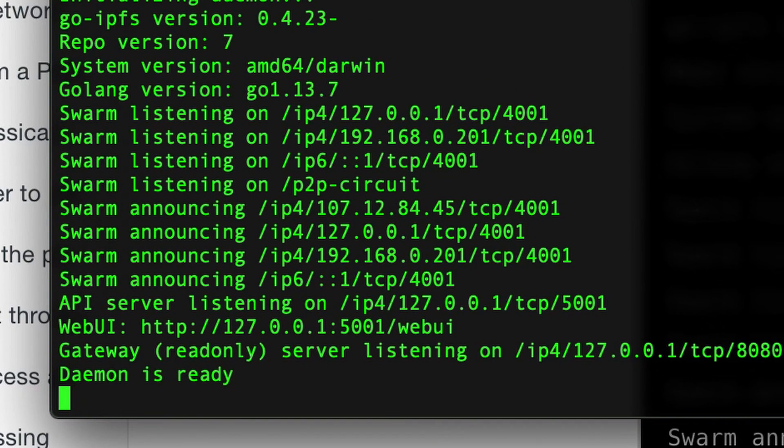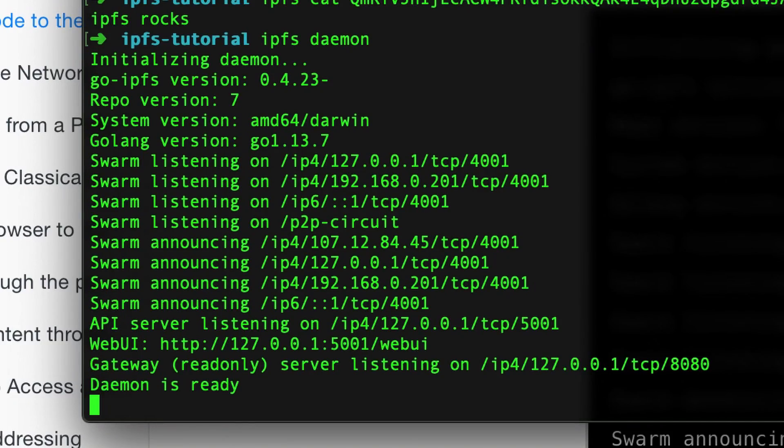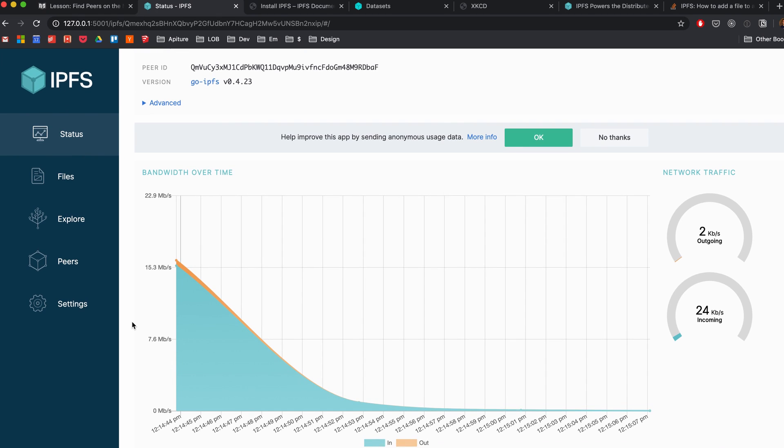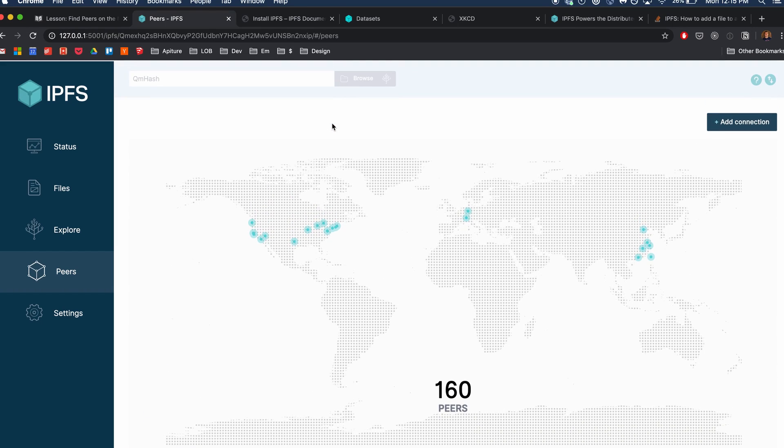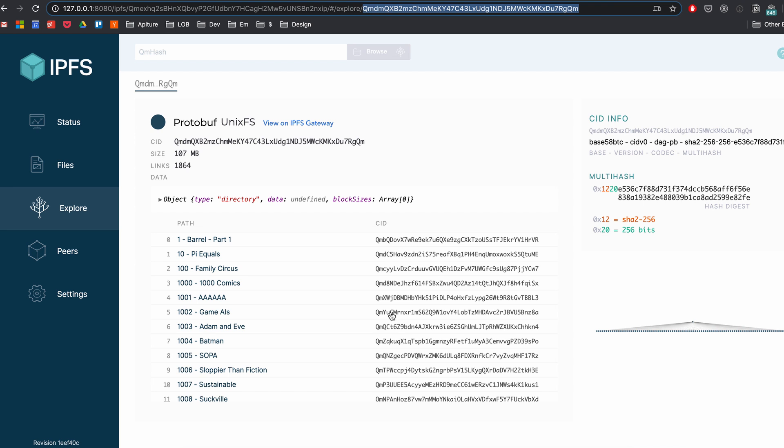The next thing I learned was how to run the daemon. I ran ipfs daemon, which made me accessible to other nodes in the network and vice versa. Running the daemon outputs information about you as a peer, creates a web UI, and connects you to the entire network — that's the magic command to actually get IPFS running locally. The web UI is pretty cool: it shows your connection status, all your peers and where they are, and lets you explore files hosted on IPFS — all things you can also do through the command line.